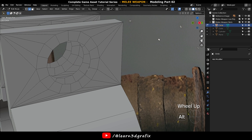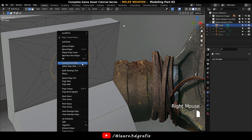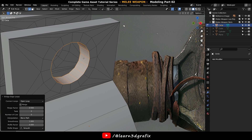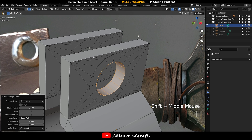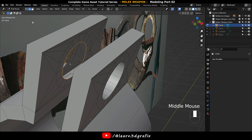Press Shift+Alt and select these two edge loops. Right mouse click and select Bridge Edge Loops. This will create polygons between these two edge loops.